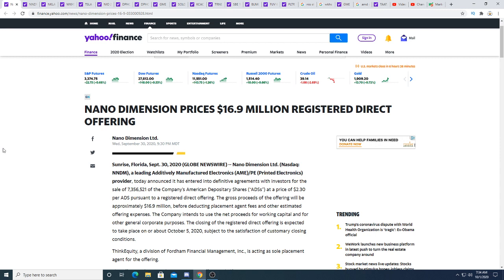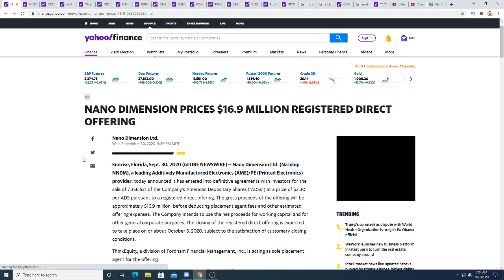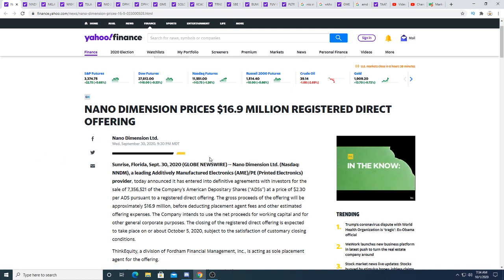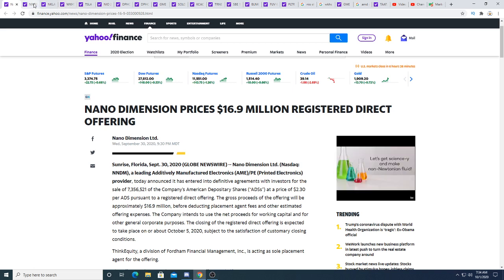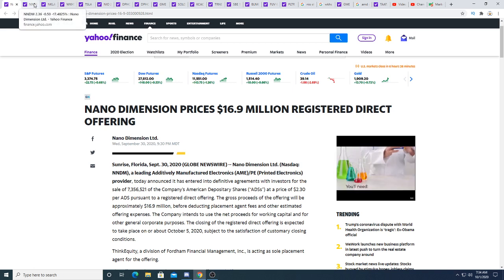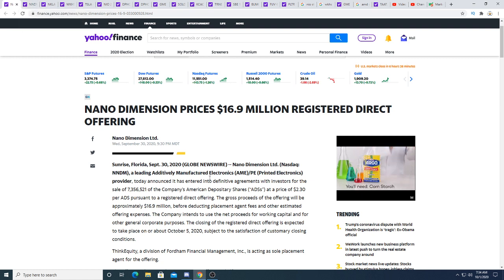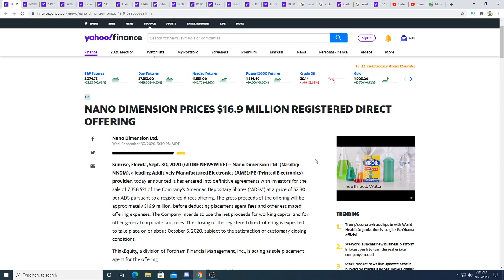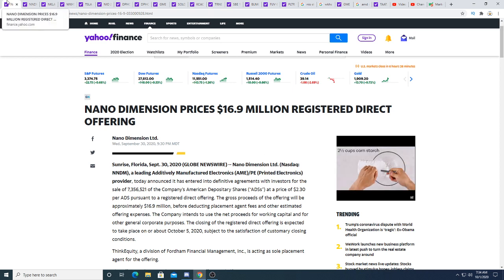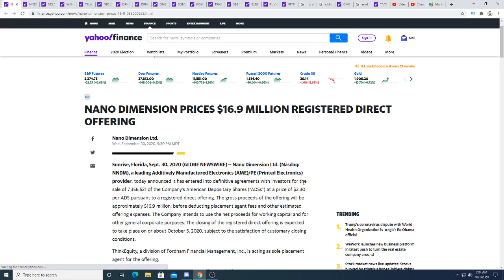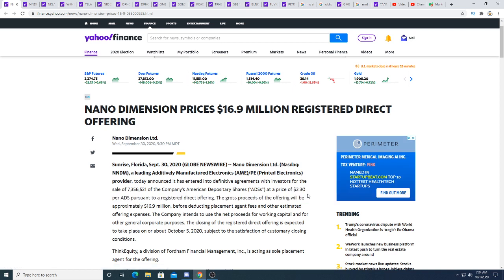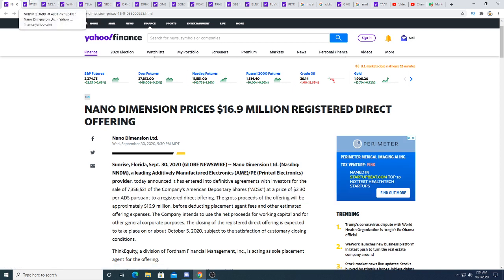Raising money gives the company more cash to work with and makes them less likely to face bankruptcy or insolvency. If the price goes below $2.30, it's a buying opportunity. The lower it goes below $2.30, the more of a buying opportunity it becomes.